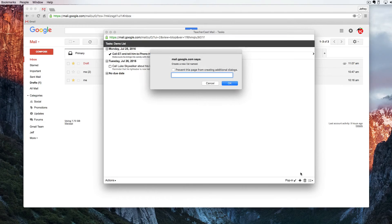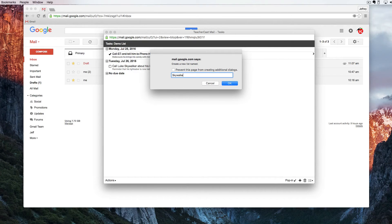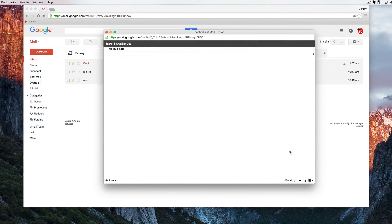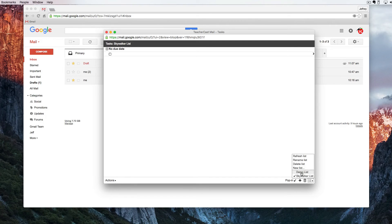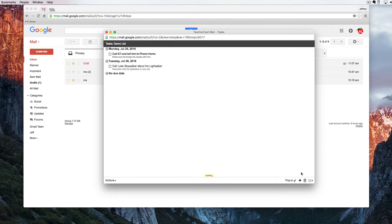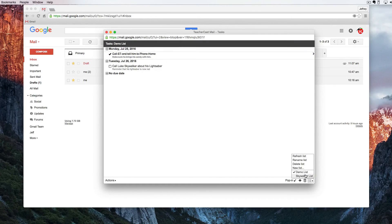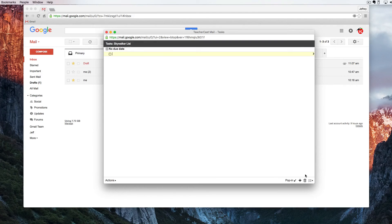I can also create a new list. And now I have my demo list and my Skywalker list.